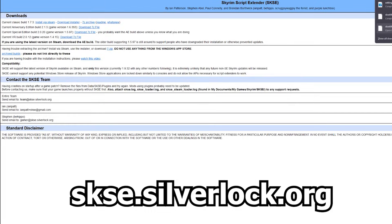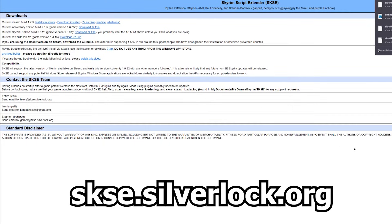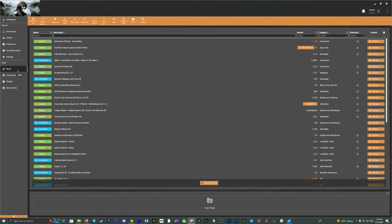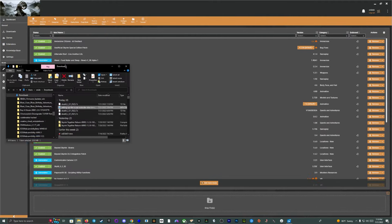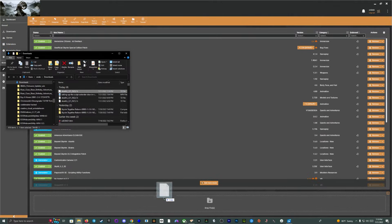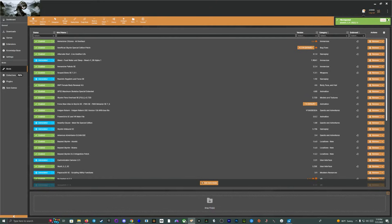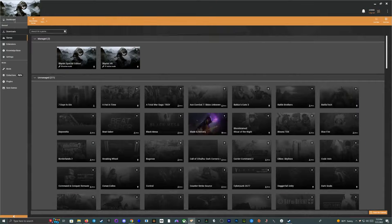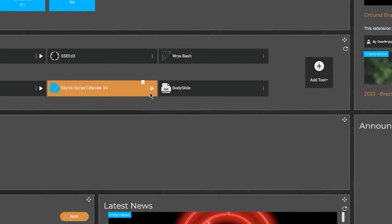Now, if you do need to install SKSE but for some reason you're not getting the notification, you can do this manually as well. Head to skse.silverlock.org, linked in the description down below, and download the zip file from there. Once downloaded, go to the mods tab in Vortex and just drag and drop the file into the lower region here to begin the installation process. Once you have that installed, go ahead and launch the SKSE executable in order to make sure that things are running properly.